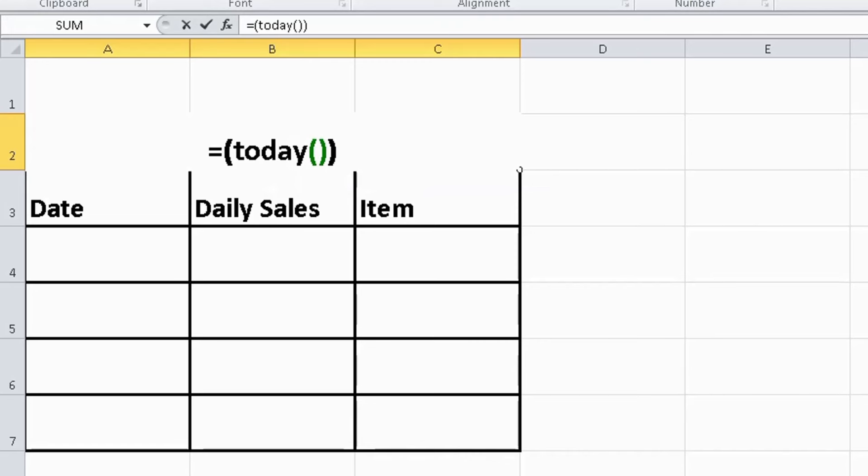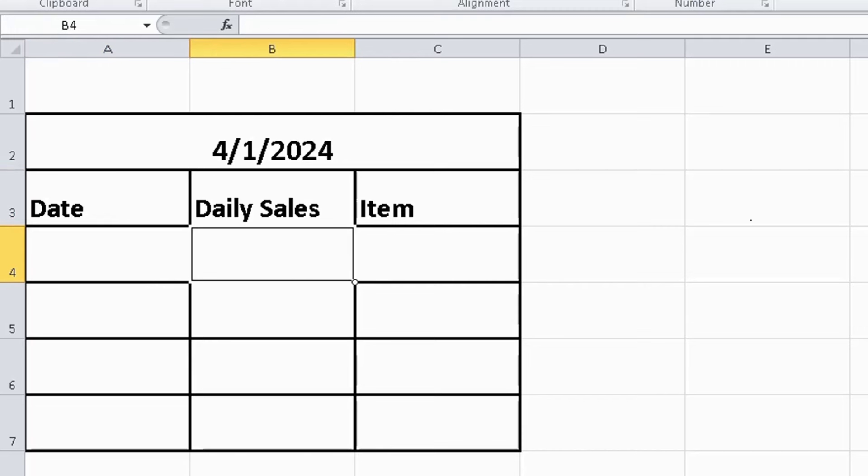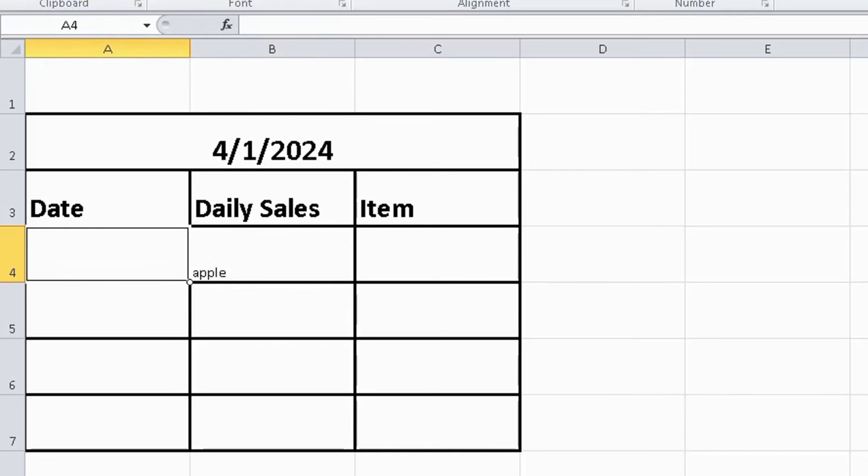And formula number two: write something in the cell in which you want the date to change automatically when you write something. Type here the formula, type equals IF, bracket open, and select the cell in which you want the date to change if you write something in it.